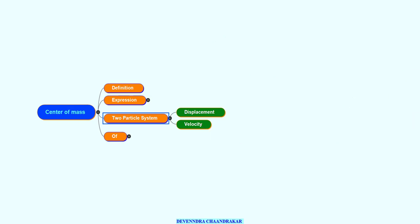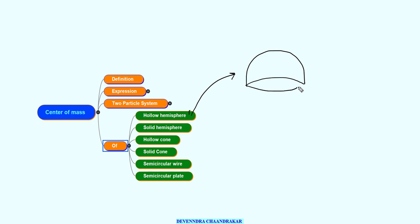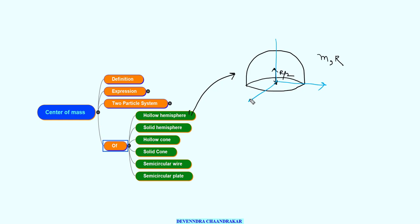Now let's talk about important expressions to remember. For a hollow hemisphere of mass M and radius R, its center of mass is at a distance of R/2 from the center. So if the center is the origin with x, y, z axes, the coordinates of the center of mass are (0, R/2, 0).